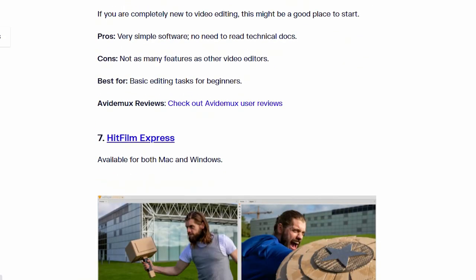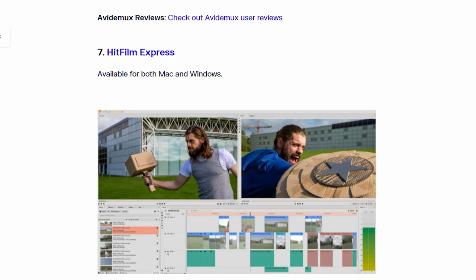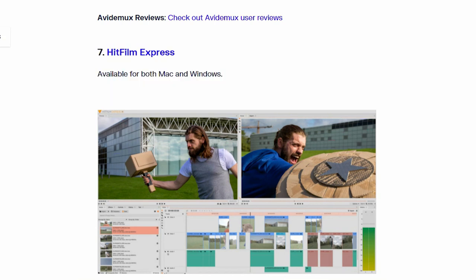Number 7. HitFilm Express. This software also available for both Mac and Windows.